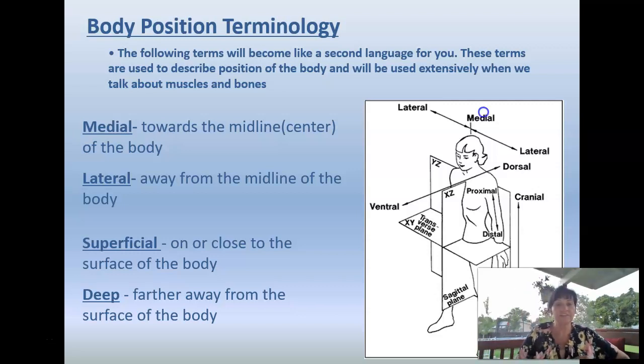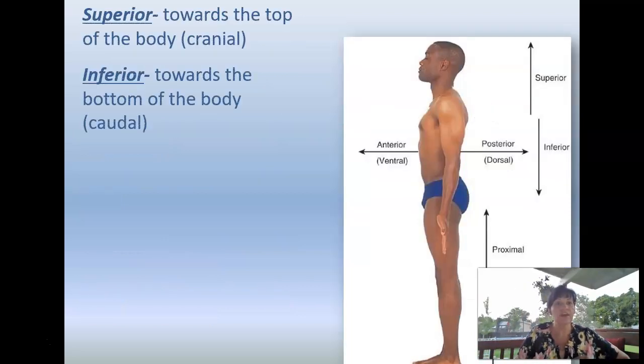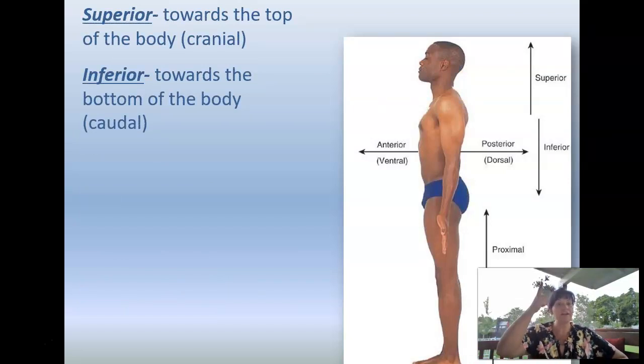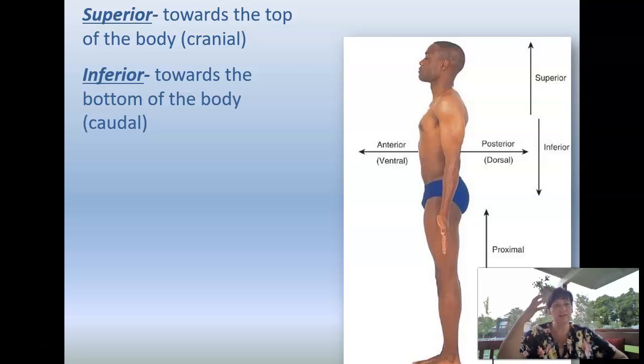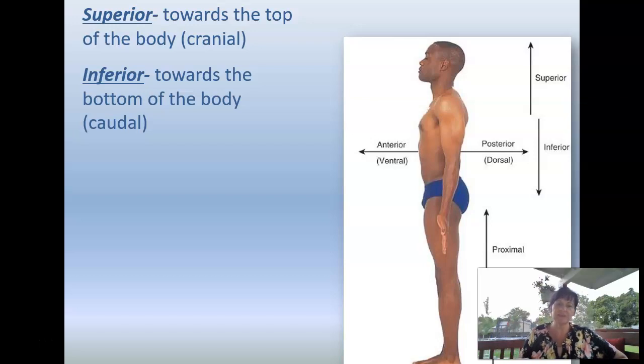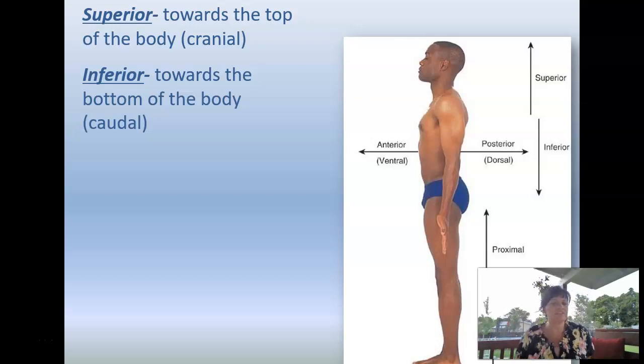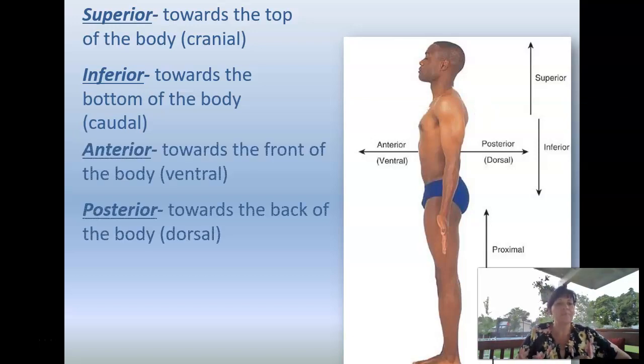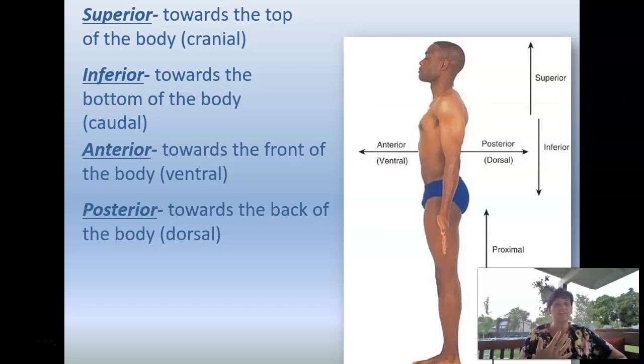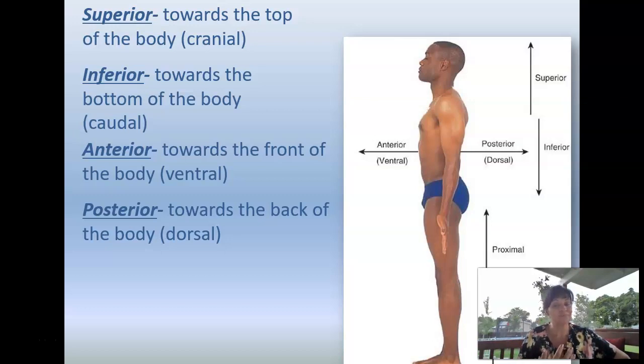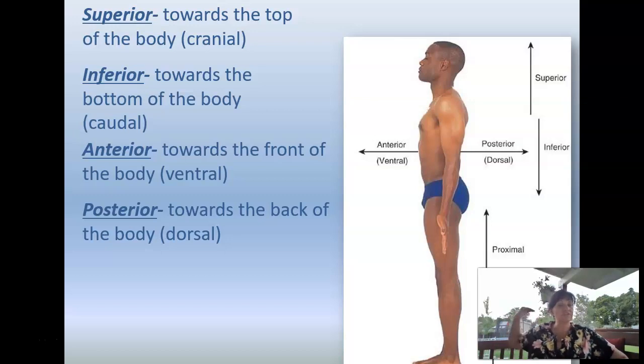Superior is towards the top of the body. This is also called cranial. Cranial is often referred to as the head. You've got the cranium. Inferior is towards the bottom part of your body. And they sometimes do call that caudal. So your tail end is called the caudal. And then we've got anterior, which is towards the front of your body. That's called ventral. And then posterior is towards the back of the body or dorsal.